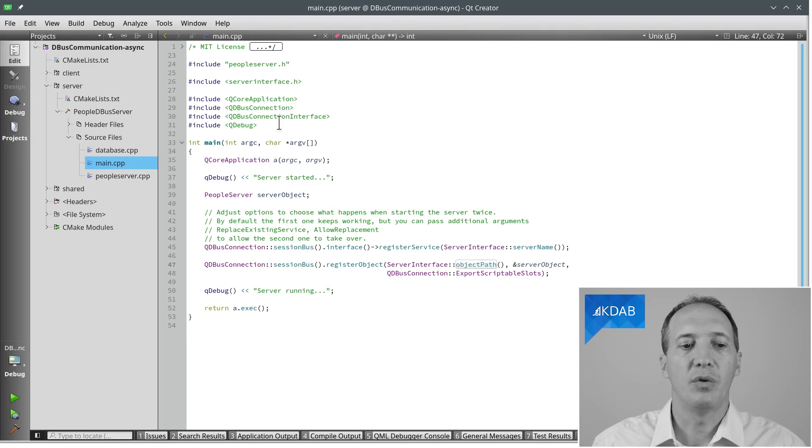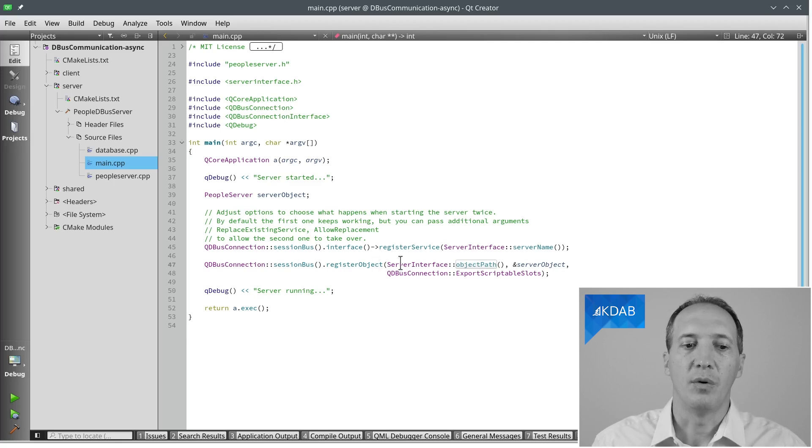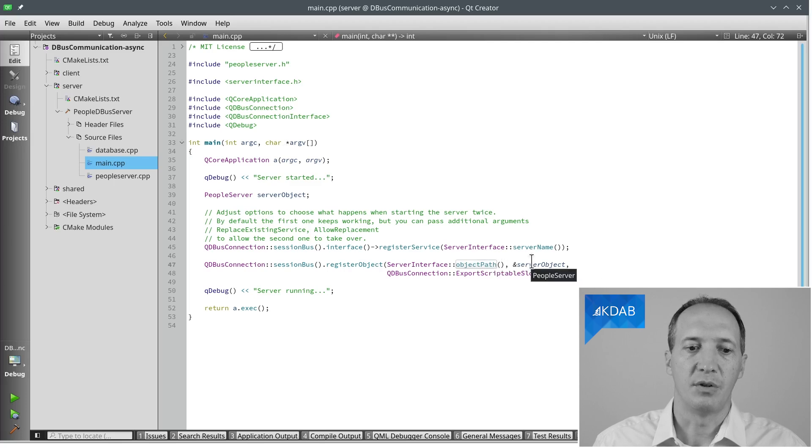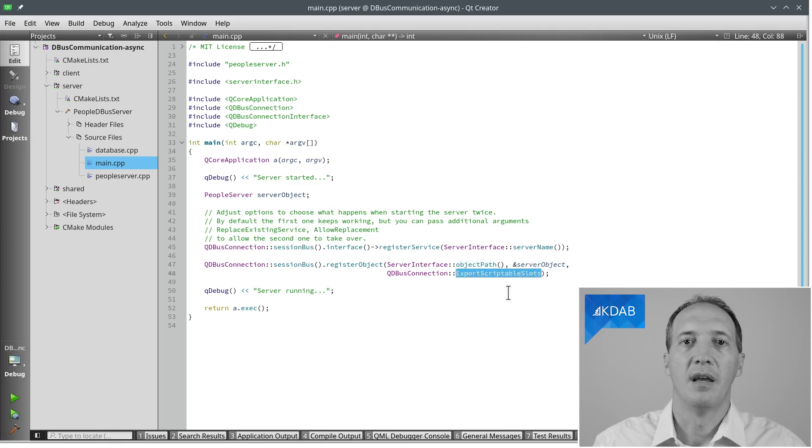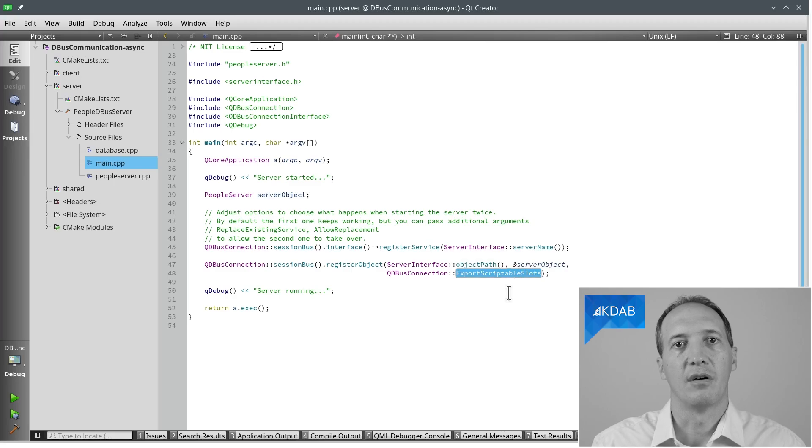And when we register that object, we say under this name, this is the object instance, and this is where we say export the scriptable slots of this server, of this object. So we have a DBUS server. How can we test it?